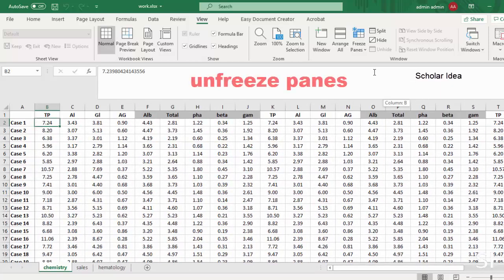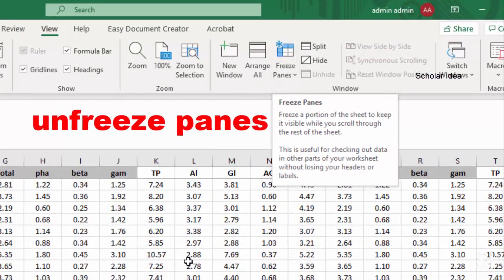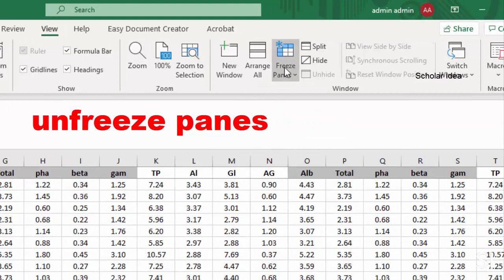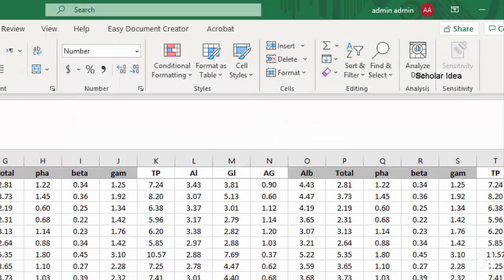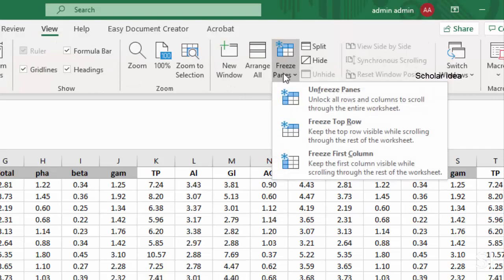Need to unfreeze panes? Select View, Freeze Panes, Unfreeze Panes.